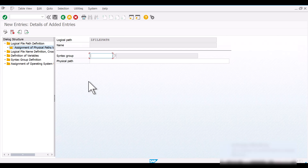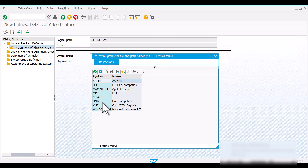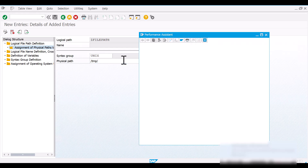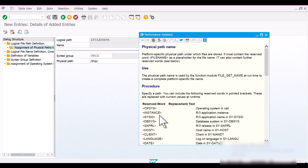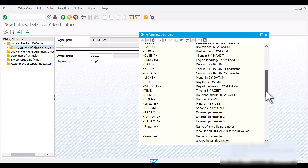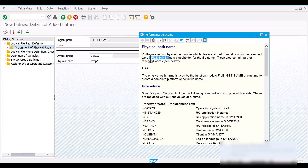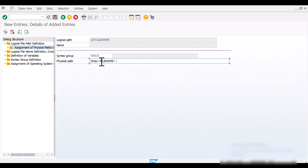Now let's first link the application server file path. For that, let's select syntax group as UNIX and provide the physical file path on the application server. Here you need to use a placeholder for the file name. If you do a search, you will find different placeholders available — for the file name we have the placeholder <FILENAME>, so I'll be using it here. Now let's save it.